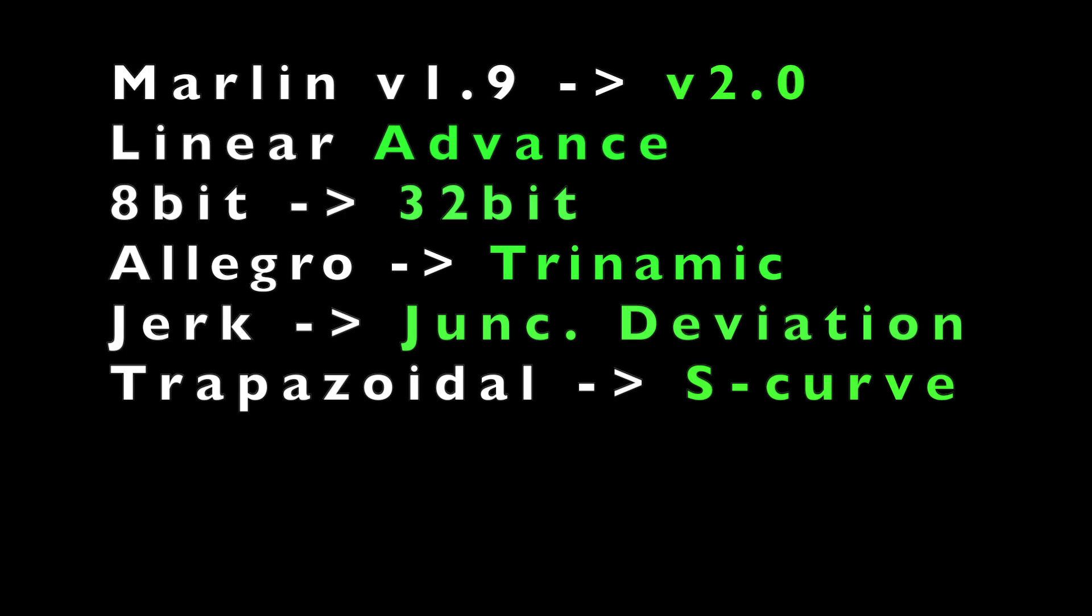We are moving from Marlin 1.9 to Marlin 2.0, adding linear advance, moving from an 8-bit board to a 32-bit board, Allegro drivers to Trinamic drivers, from jerk to junction deviation, and from trapezoidal acceleration pattern to S-curve.